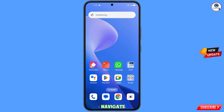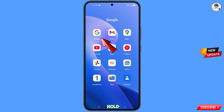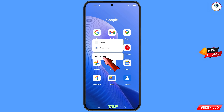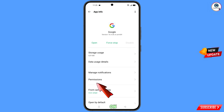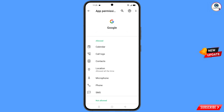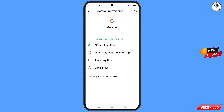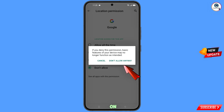First of all, navigate to the Google app, hold the Google app and tap on app information. Then tap on permissions, tap on location, tap on don't allow, and tap on don't allow anyway.